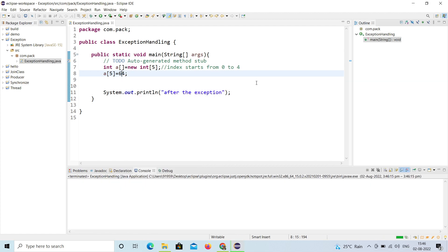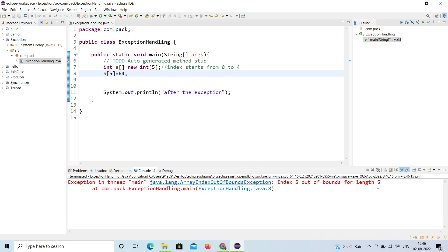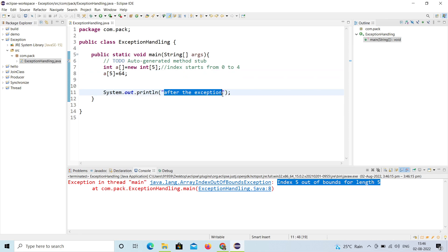When I run this, you can see: 'Exception in thread main java.lang.ArrayIndexOutOfBoundsException: index 5 out of bounds for length 5.' It shows index 5 is invalid since valid indices are 0 to 4. The exception happened on line 8. So I should use a try-catch block.